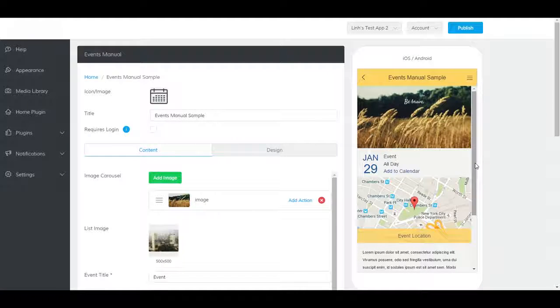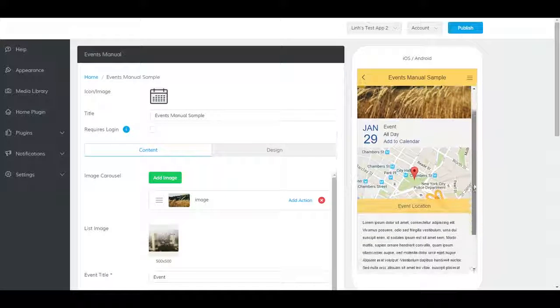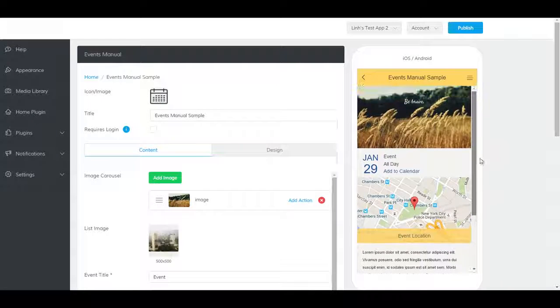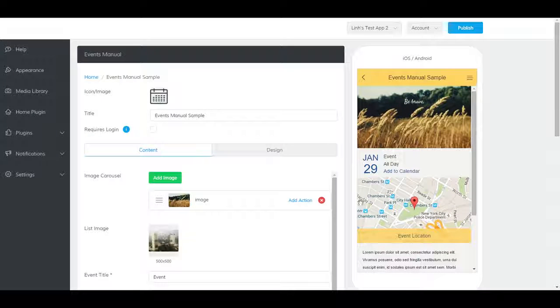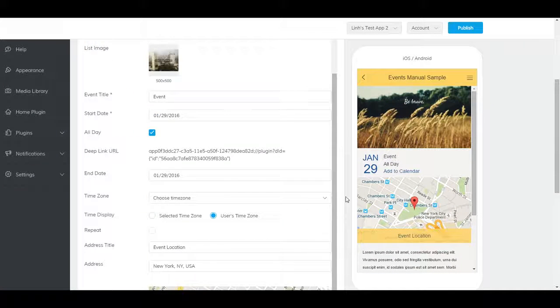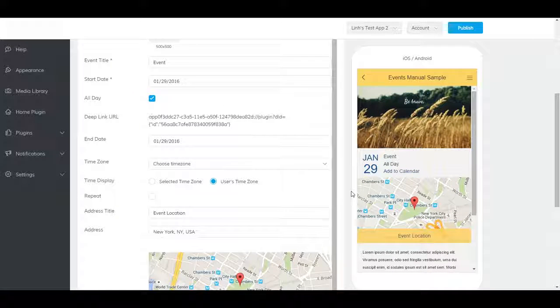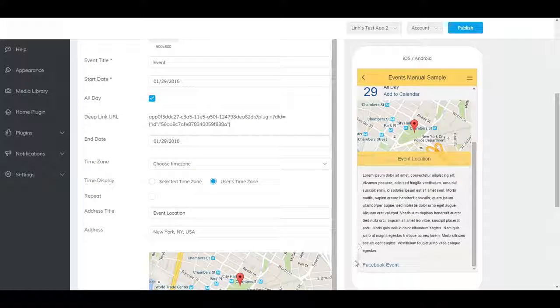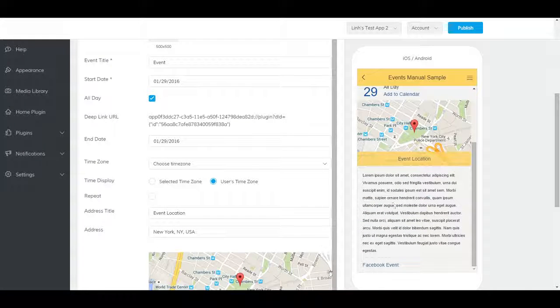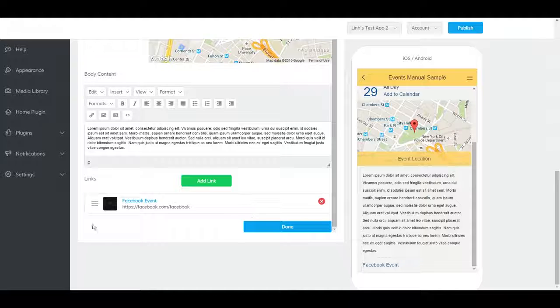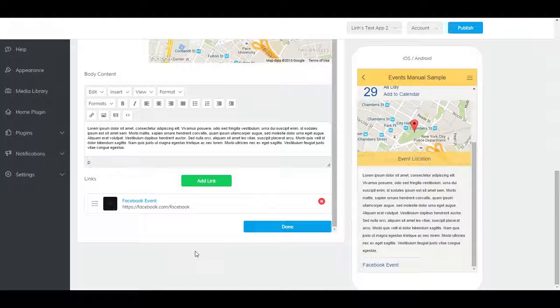You can see all the details of the event here including title, date, name, and location. If you scroll down to the bottom you'll see that you can also include links. Here's a Facebook event link as an example.